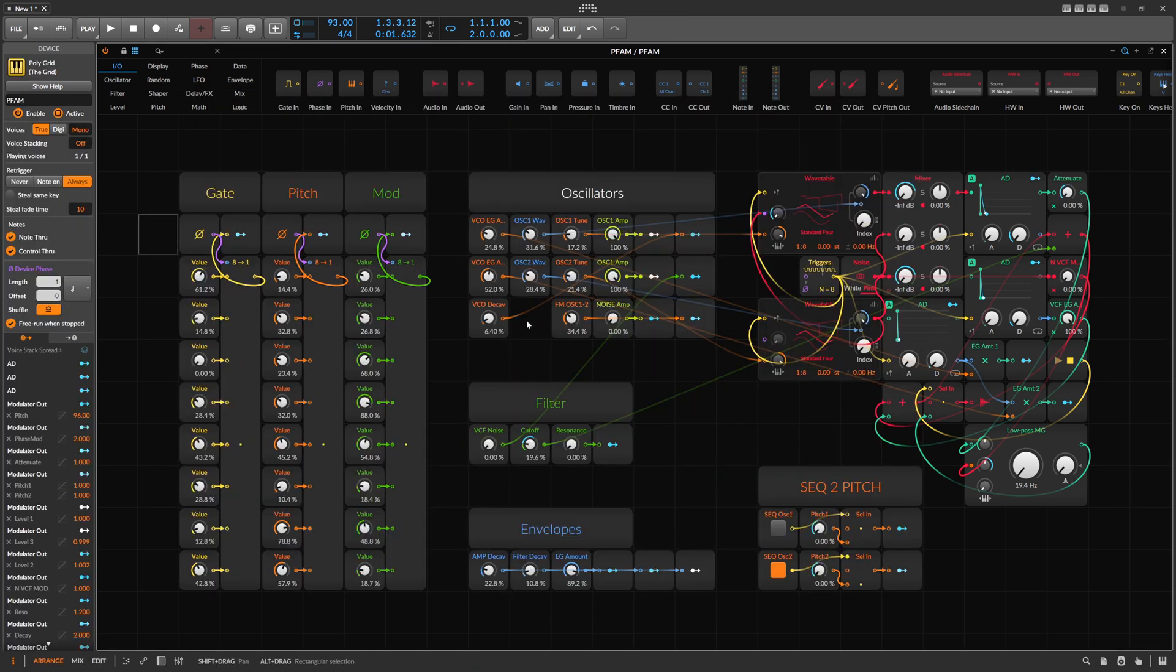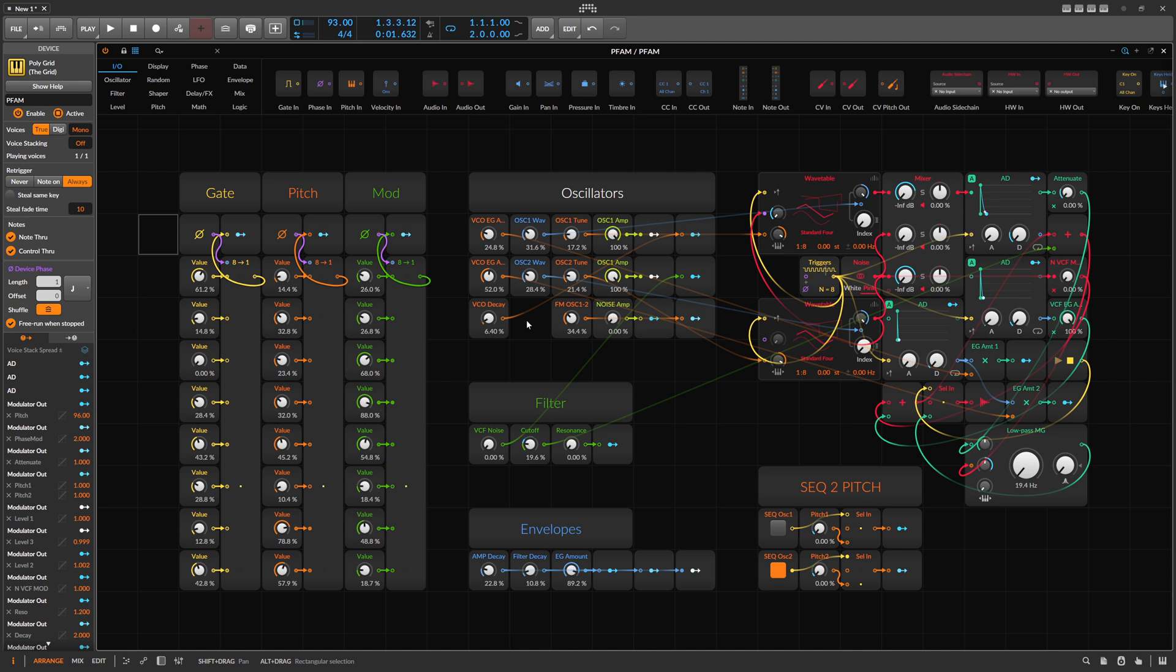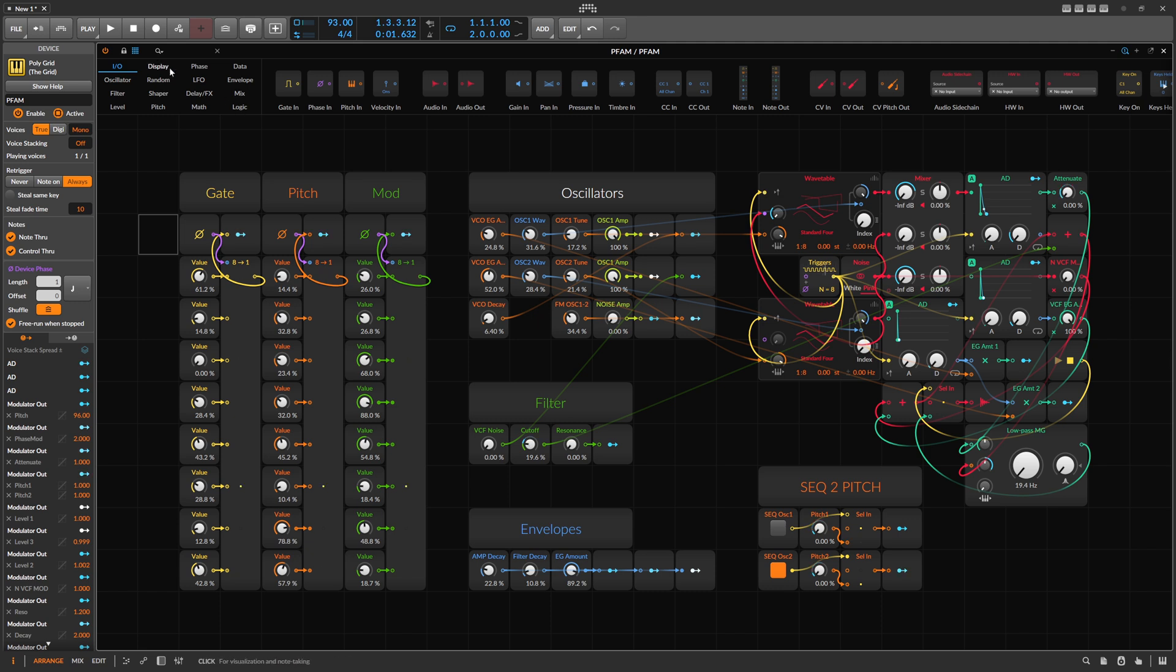But you can also use it, of course, as some kind of techno sequence generator. A lot of people do this. I saw this on YouTube. But yeah, you get a lot of different sounds and sequences out of this. It's really fun to play around with because it's so simple and straightforward.